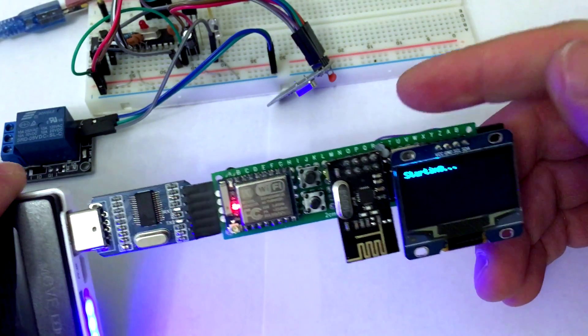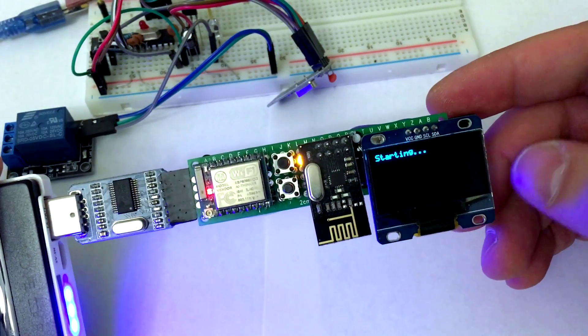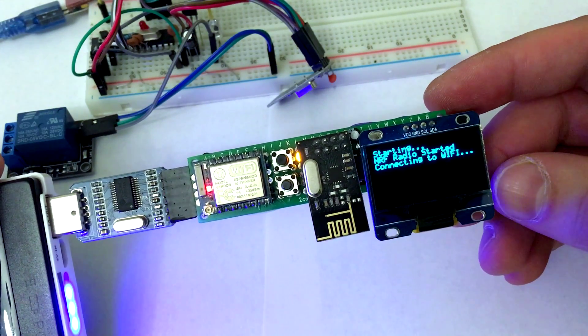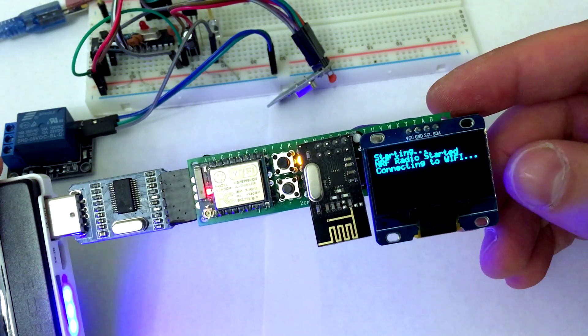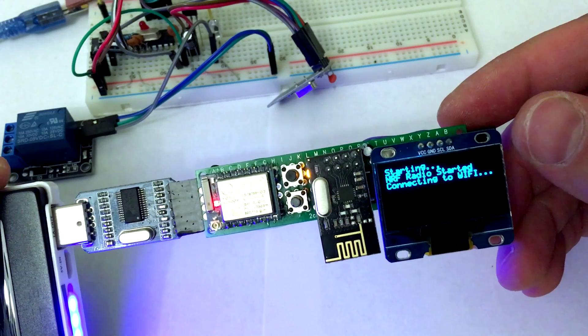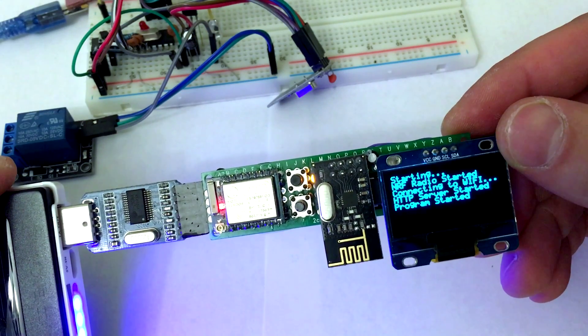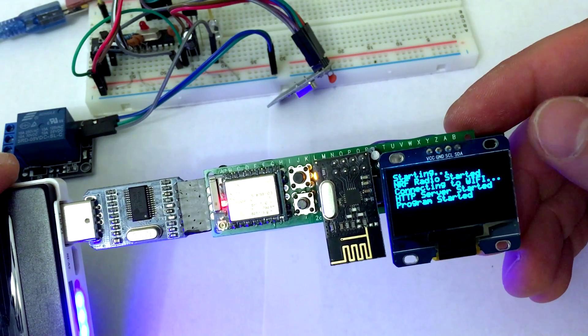Now when I start it up, you can see initializing NRF chip, connecting to Wi-Fi, and starting HTTP server.